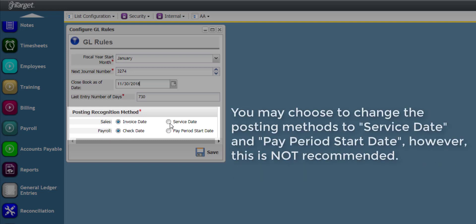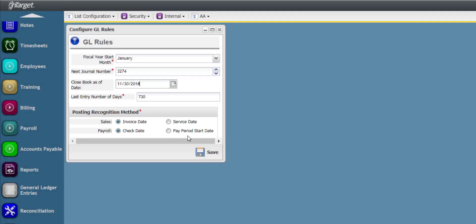You may choose to change the Posting Methods to Service Date or Pay Period Start Date, however, it is not recommended, as these often create more detail and longer reports than what is typically needed.